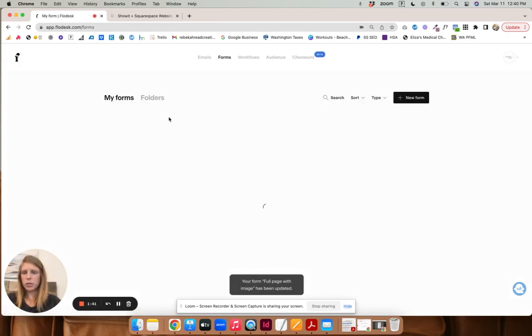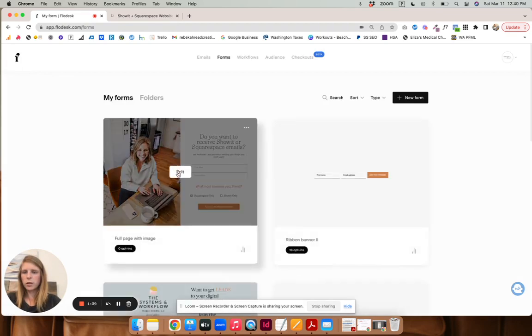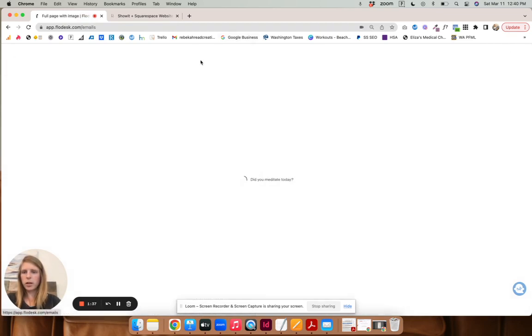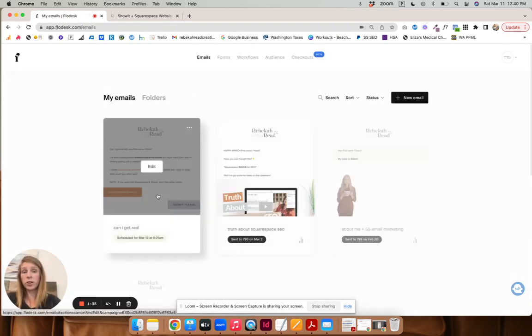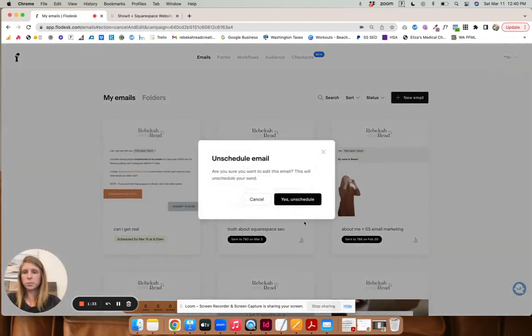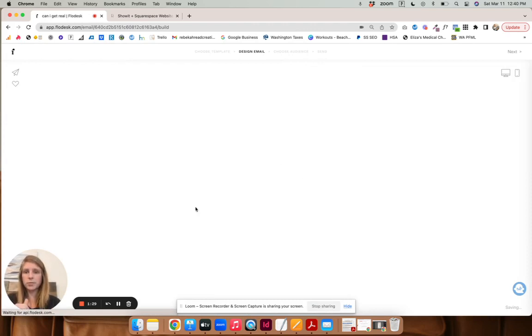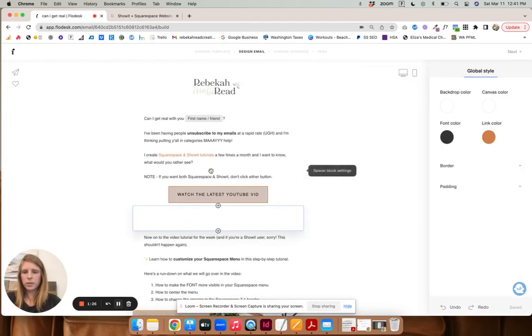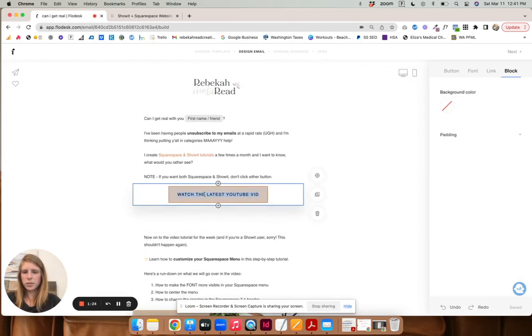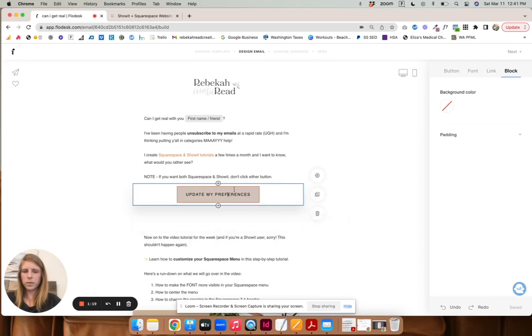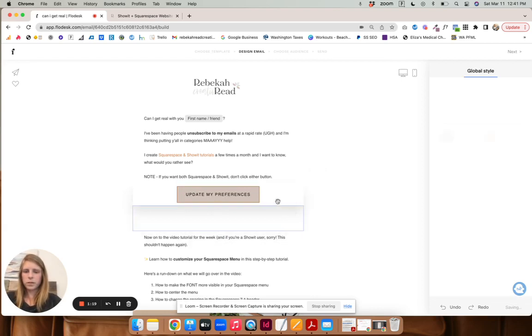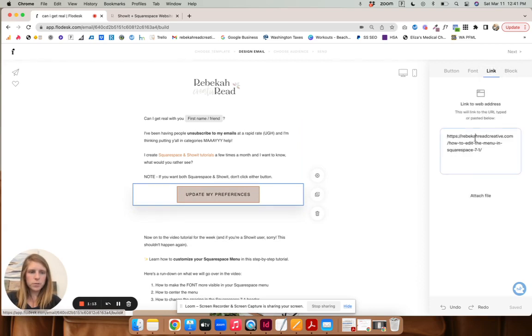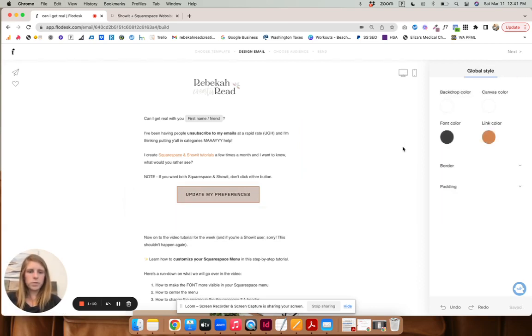And then what I'm going to do is I'm going to go into an email I'm creating to send to my subscribers. These are my current subscribers. And I will have a button that just says update your preferences here. So I already wrote it out. I will just link that particular page, and then that'll take them there.